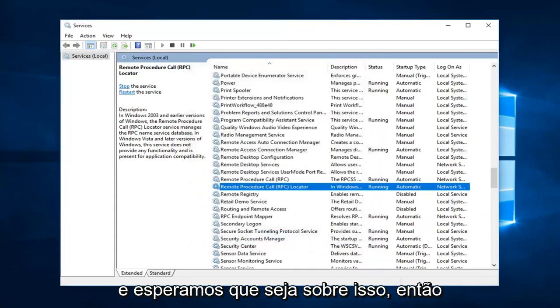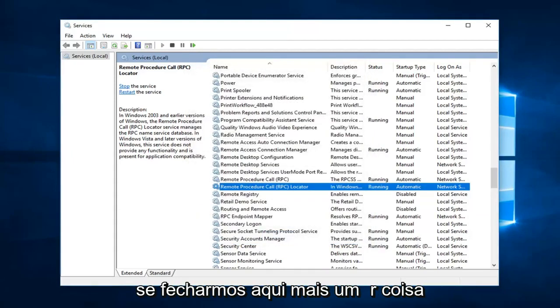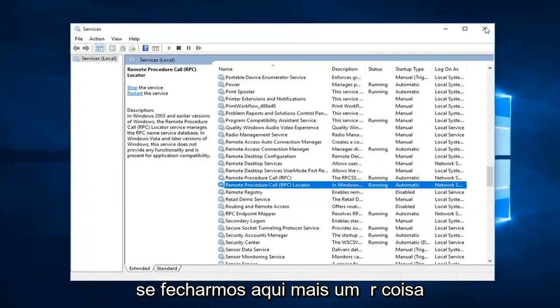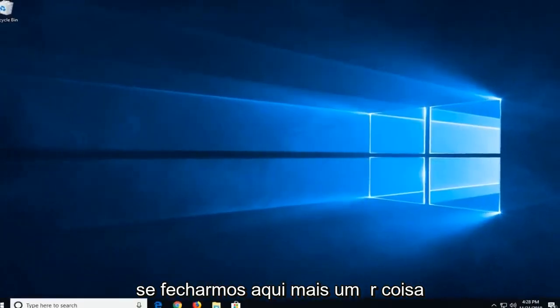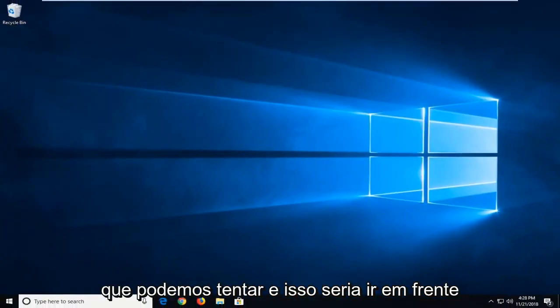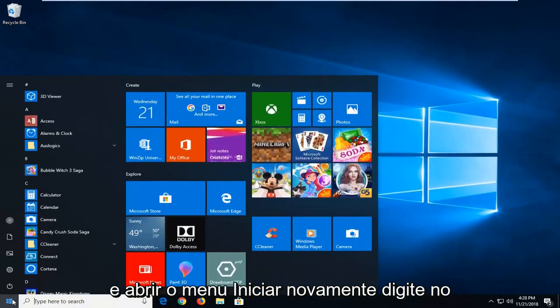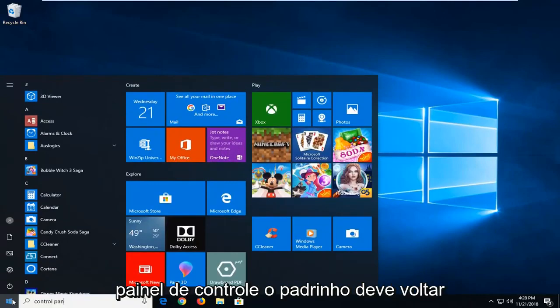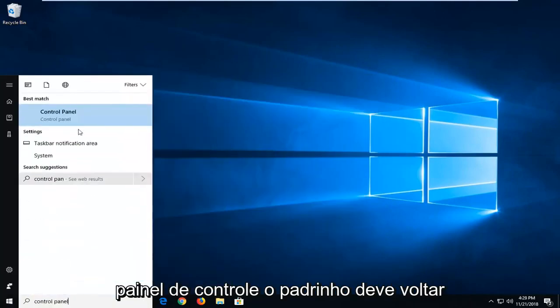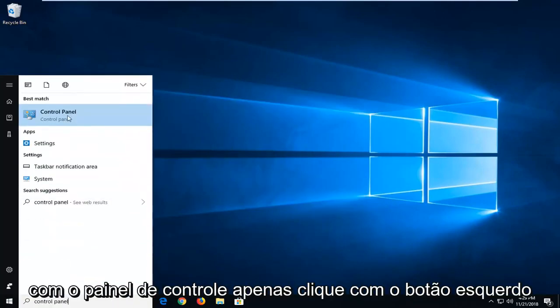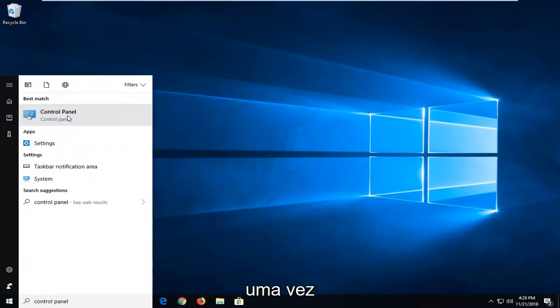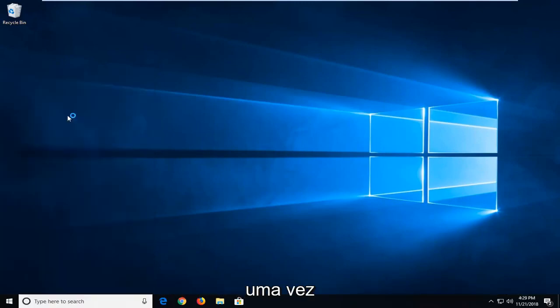And that should hopefully be about it. So if we close out of here. One further thing we can try and that would be to go ahead and open up the start menu again. Type in control panel. Best match should come back with control panel. Just left click on that one time.